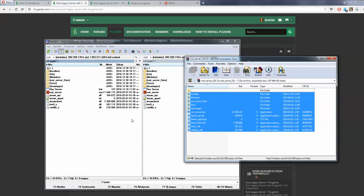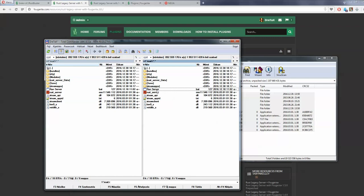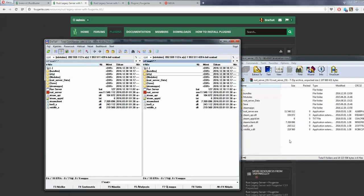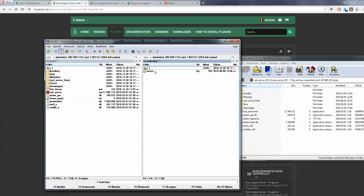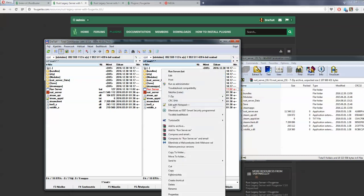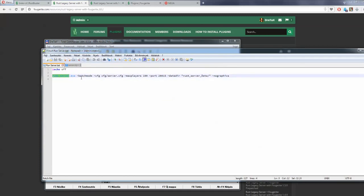You may notice that you don't have the bat file at all, and you also don't have the cfg folder with the server cfg file. I'll leave a link in the description — you'll have to create this cfg folder and also create the server cfg yourself. The run server bat file's name doesn't matter, but it has to be a bat file. Its content runs the Rust server executable in batch mode, accessing the server cfg while giving it max players 100 and running on port 28015.